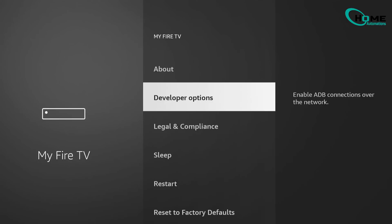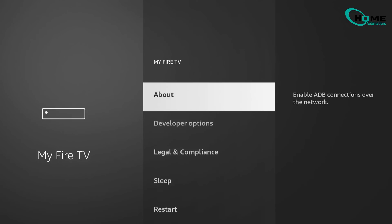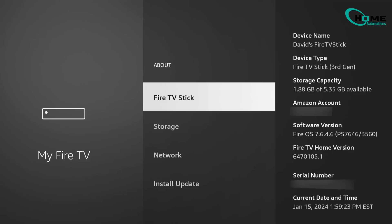To make it appear, select About. Then scroll to the top where it says your device name like Fire TV Stick or Fire TV Stick 4K. Click that 7 times. Yep, just press it 7 times in a row. You'll see a message pop up saying, You are now a developer.